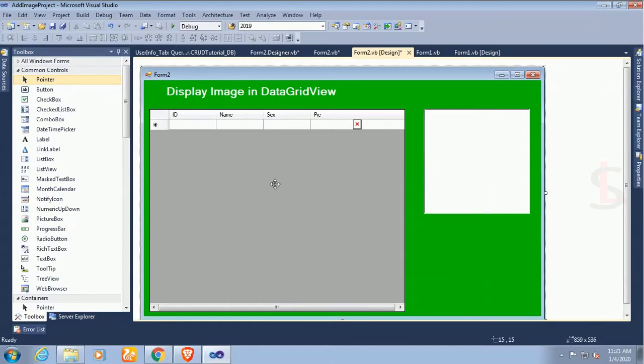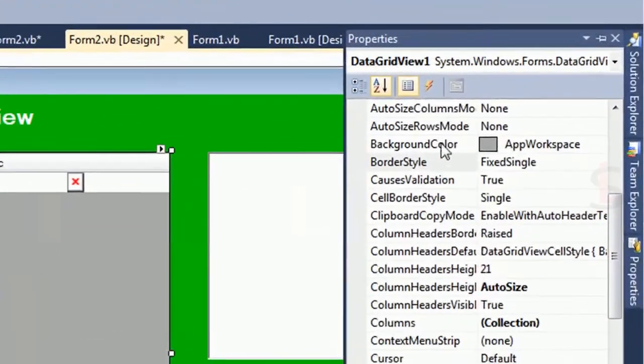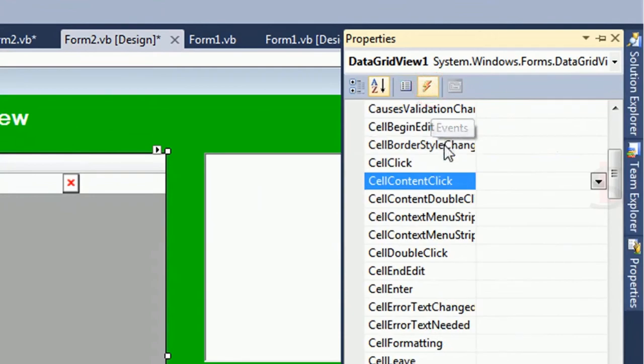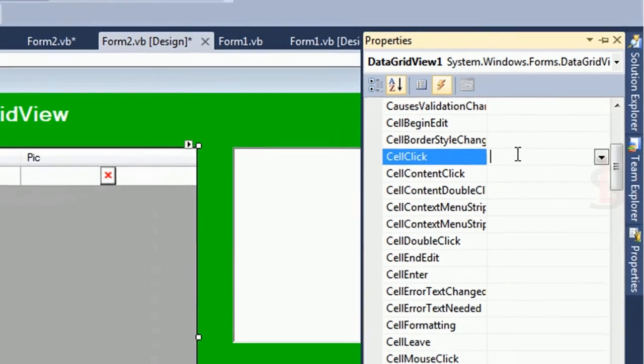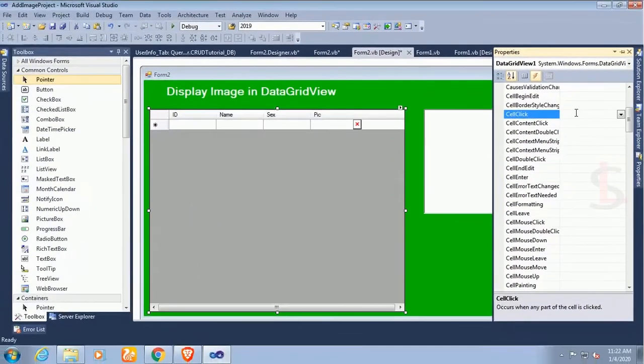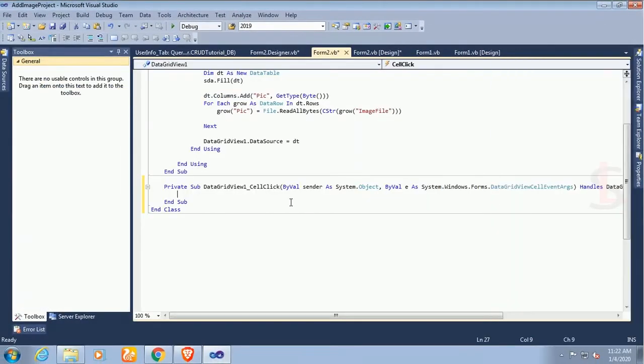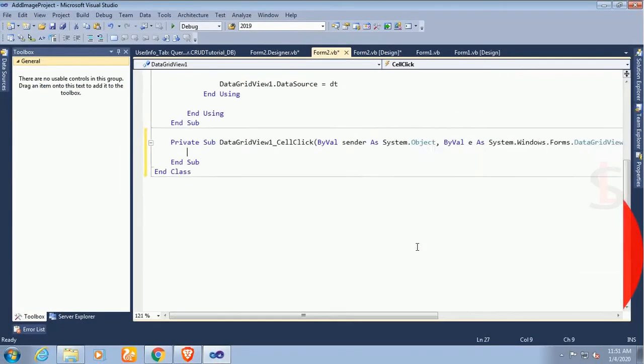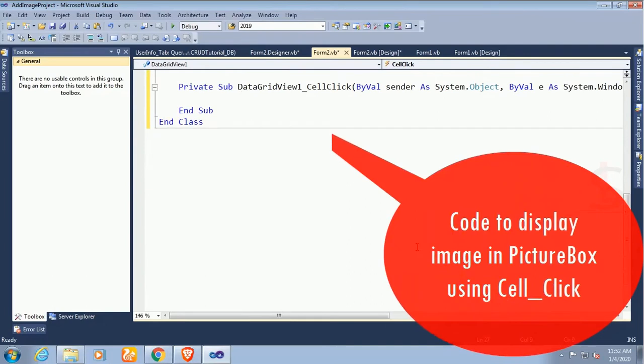Now select the DataGridView control and event cell click event. Double click on cell click event or press enter. This is the DataGridView1_CellClick event. This code is to display image in PictureBox using cell click event.